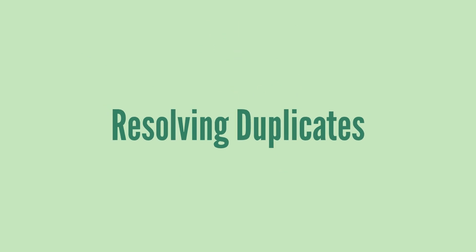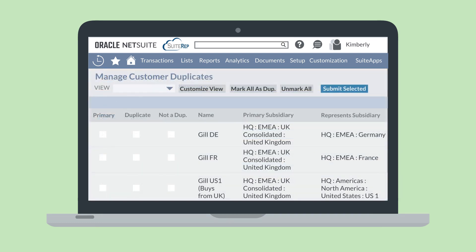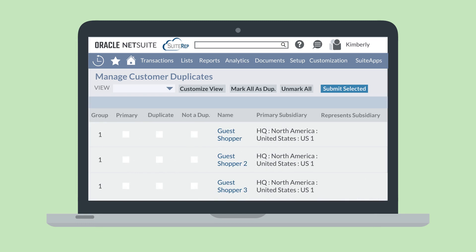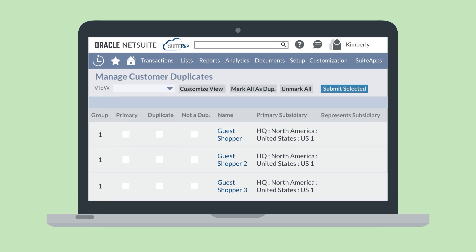When you see a banner at the top of a record informing you that it may contain duplicates, you can select the link on the banner to get to the Manage Duplicates page for that record type. For example, if you are viewing a customer record, the link will take you to the Manage Customer Duplicates page. You can also access this page by navigating to List, Mass Update, Entity Duplicate Resolution. On this page, you'll see all the records that NetSuite has flagged as possible duplicates. Using the checkbox options to the right of the flagged records, you can mark a record as the primary record and mark other records as being either duplicates or not duplicates. When you submit your selections, NetSuite will make the changes you designated.